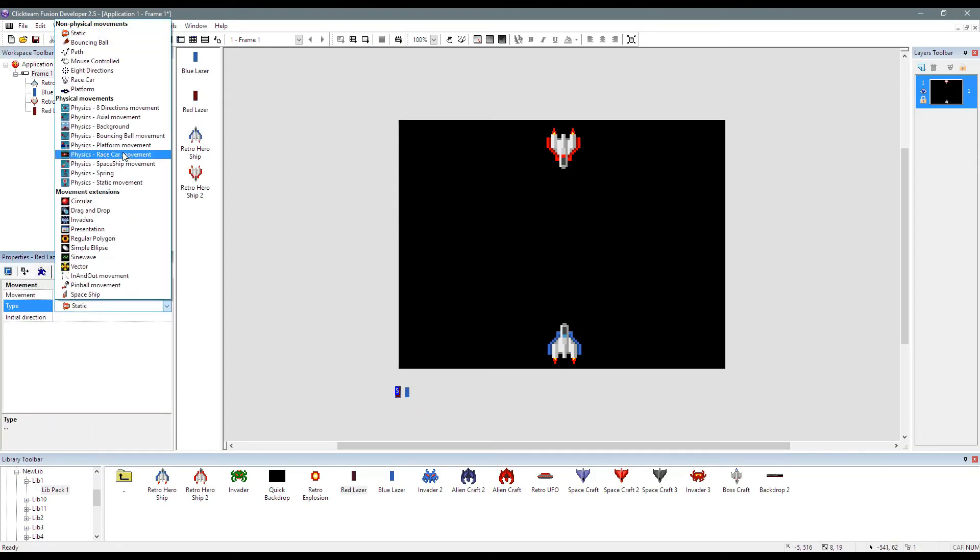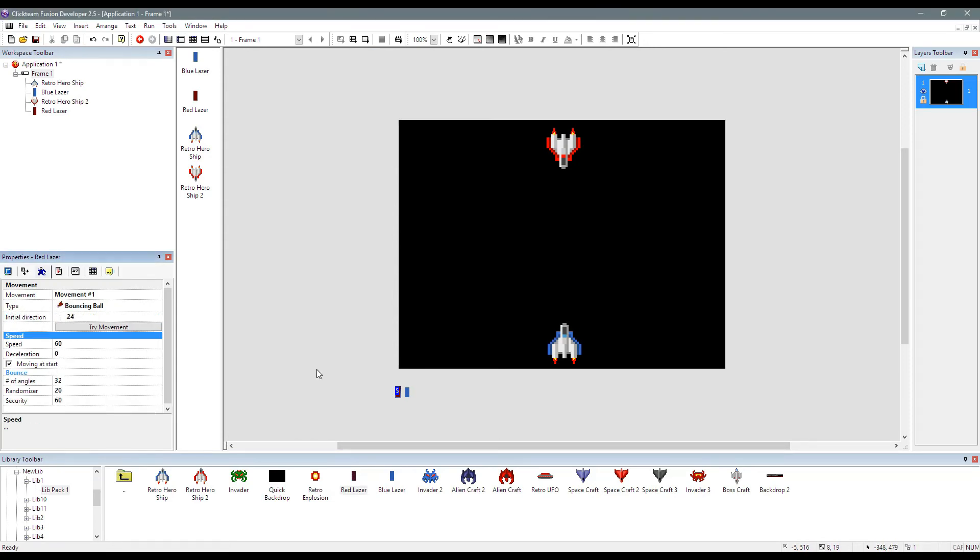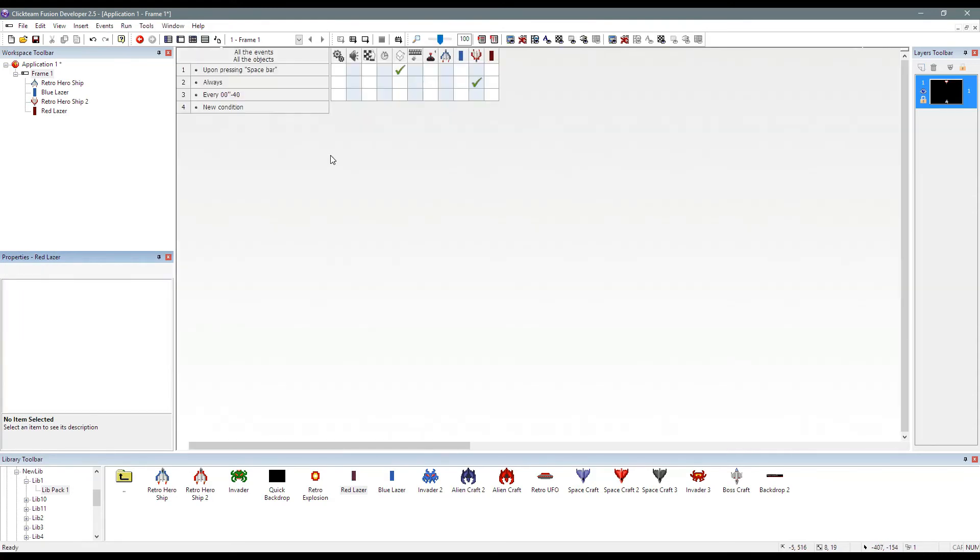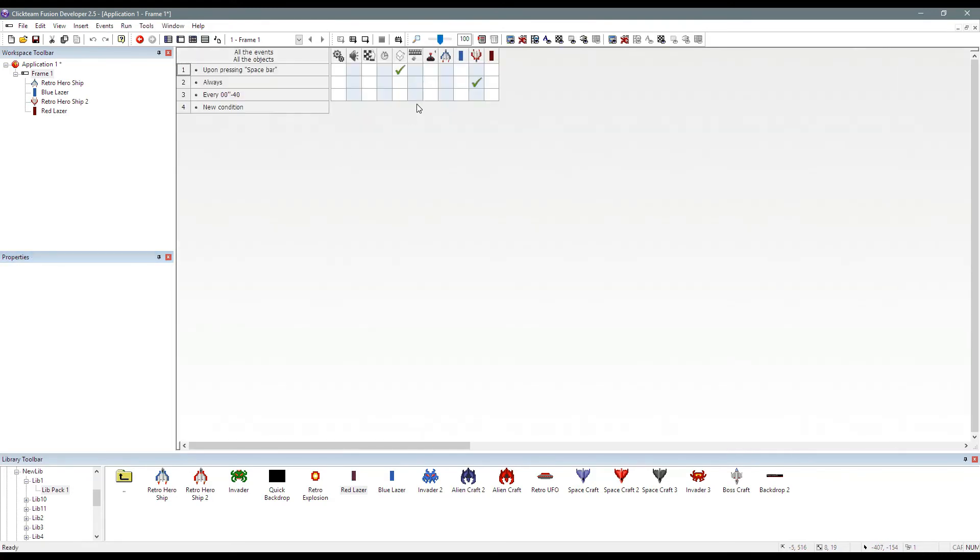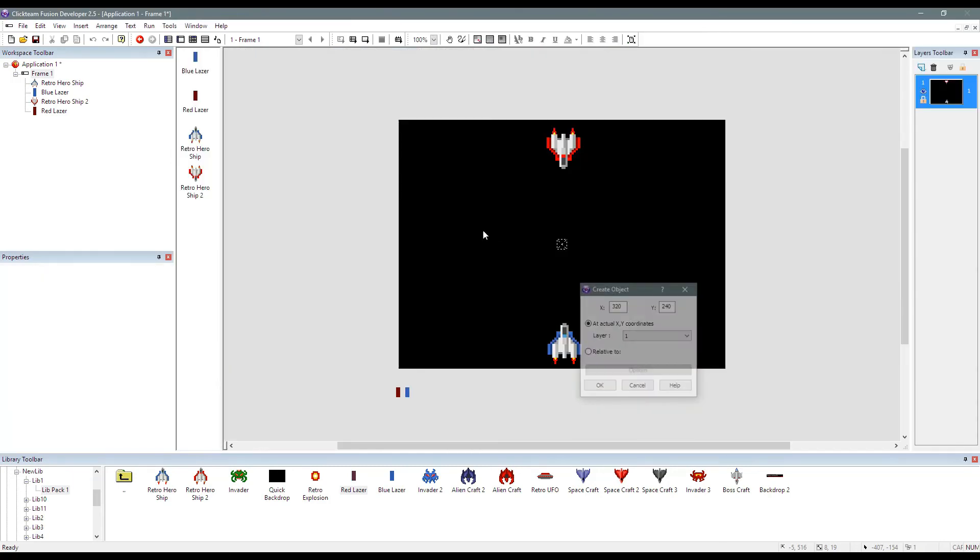Let's give it a move bouncing ball movement. Let's change the directions to down only like so. Don't forget we uncheck create at start because we don't want the object to be created until we say, and we're going to say in this event, every 40 milliseconds.